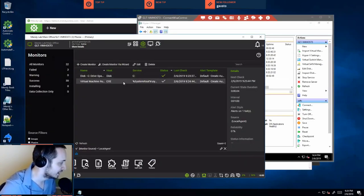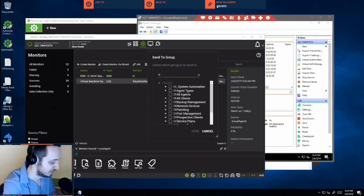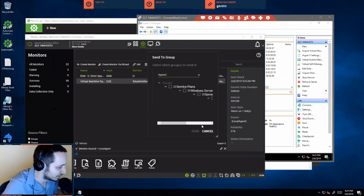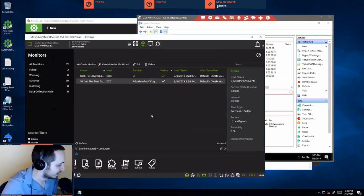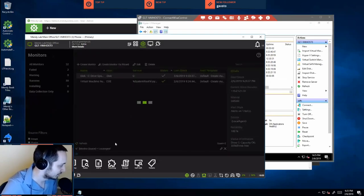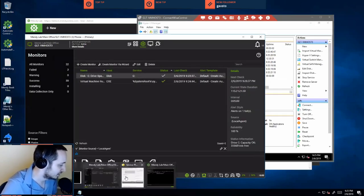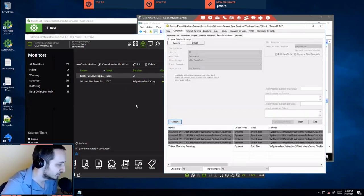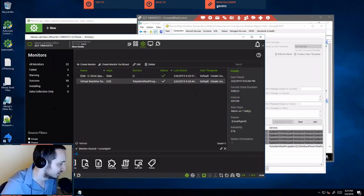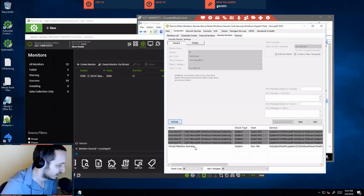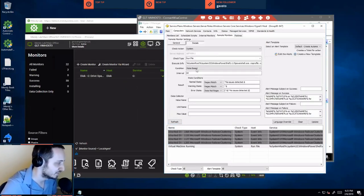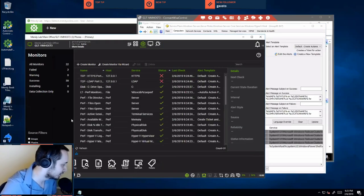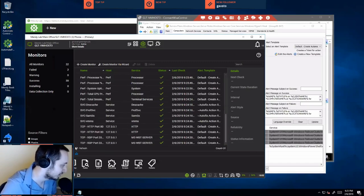Now we can see it's successfully installed. I can just take this, send to group. Using the default built-in groups that Automate gives us, we can come here and select Windows Hyper-V Hosts, send. Now this monitor will exist inside of a group. From what I recall, the original monitor does not get deleted. So you can come here and delete this monitor once you're done, and this monitor will still exist inside the group. You can see all the details we had filled out — the state-based conditions, the create Automate ticket, the command itself, and the interval, how often it's set to run.